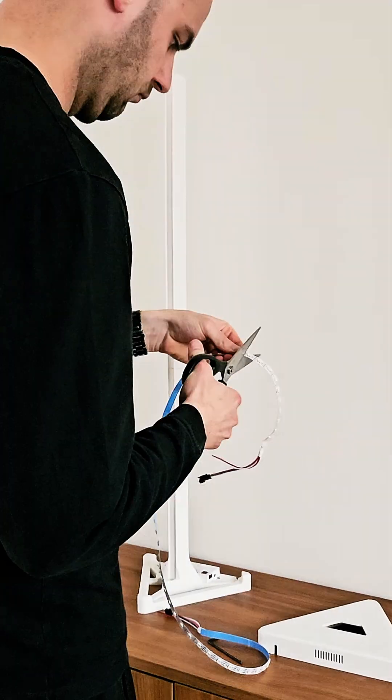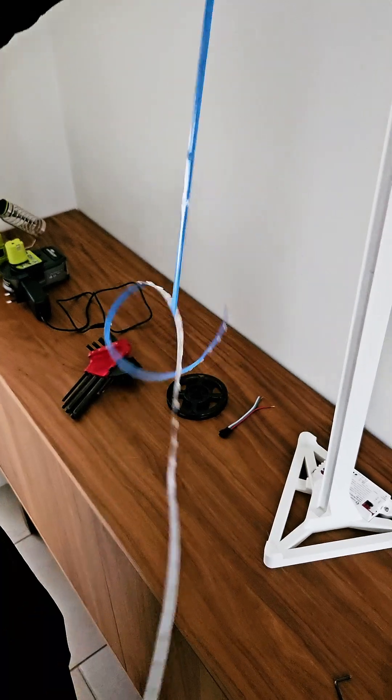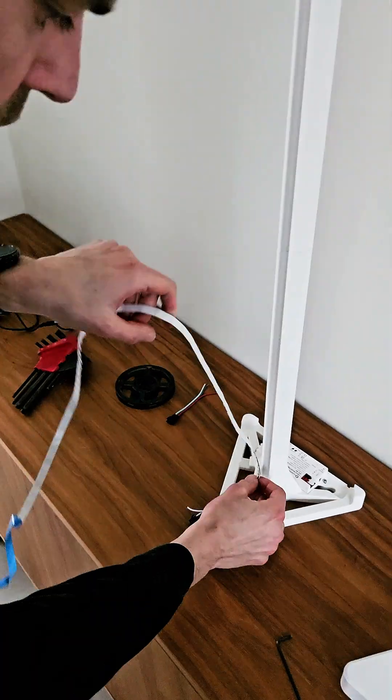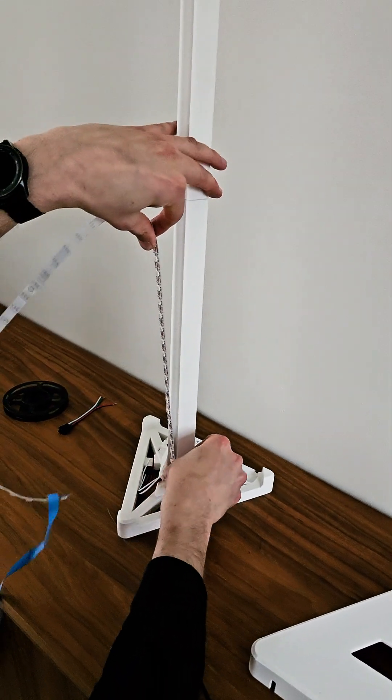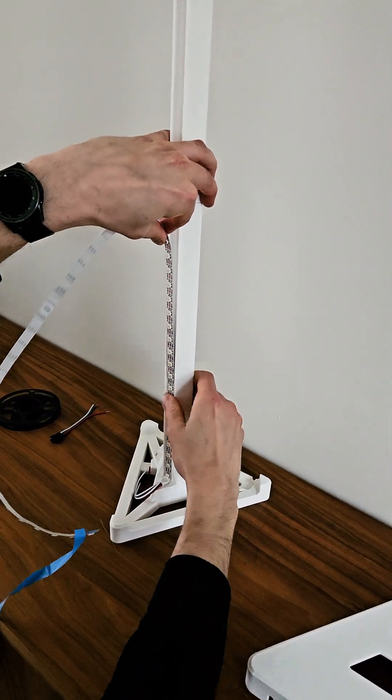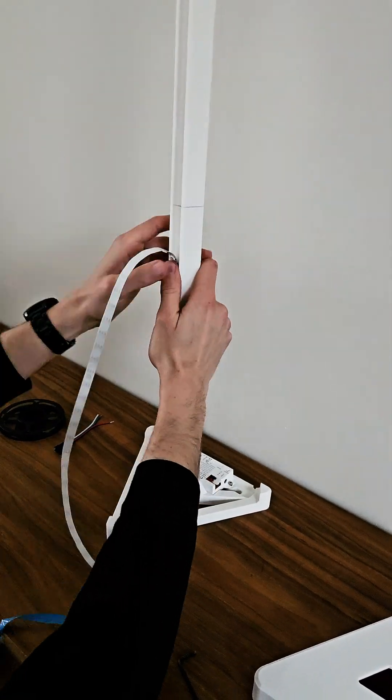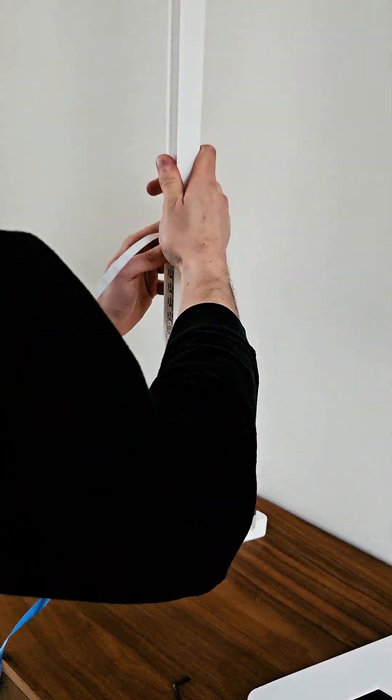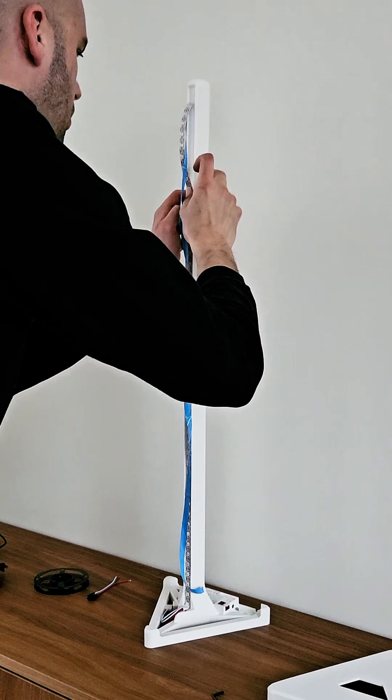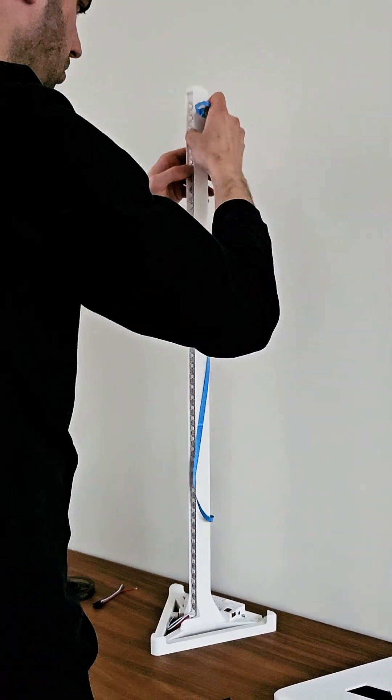Measure the required length of your LED strip and cut the LED strip to length. Remove the adhesive strip and glue the LED strip to the lamp. The connectors should be on the bottom.